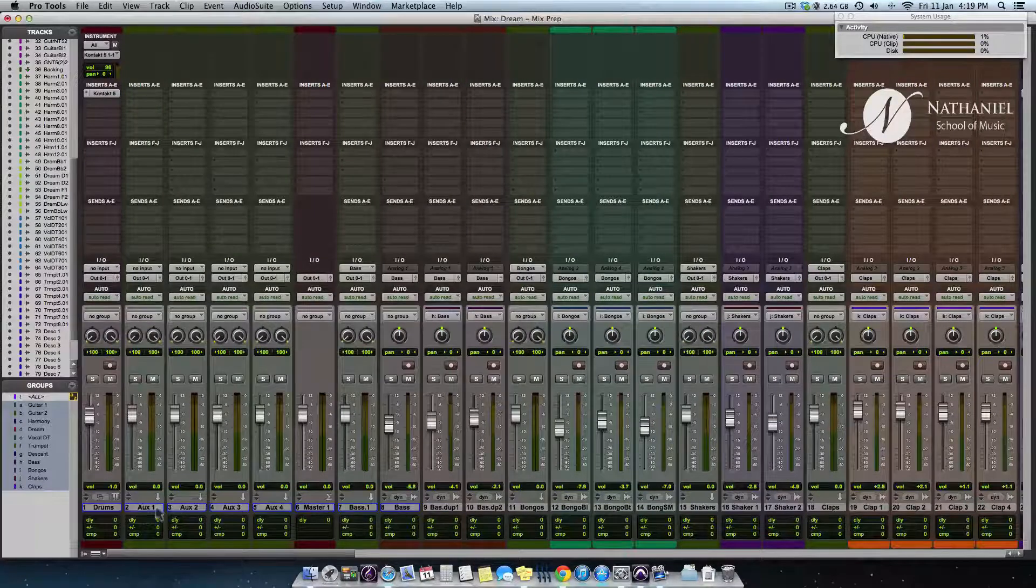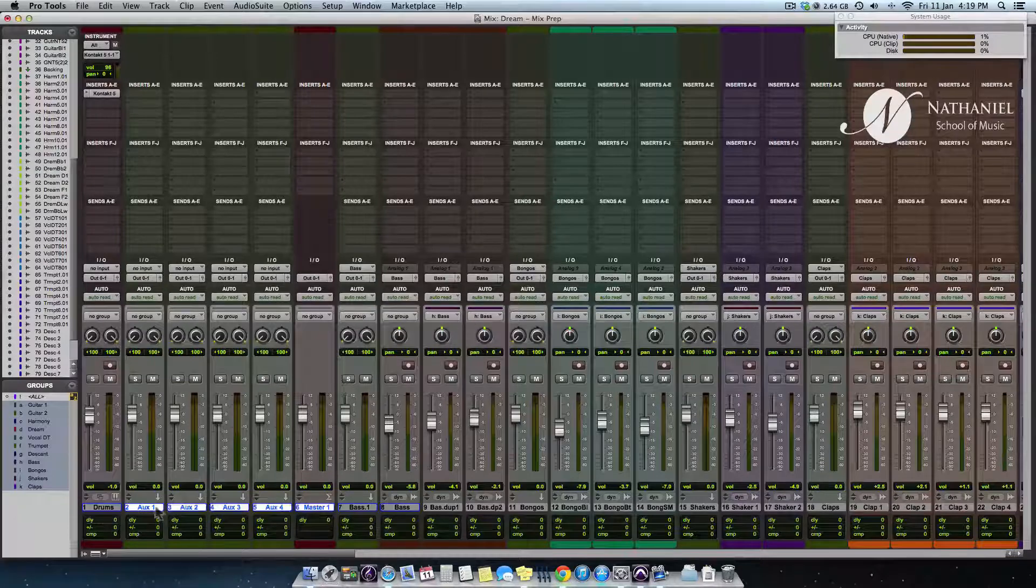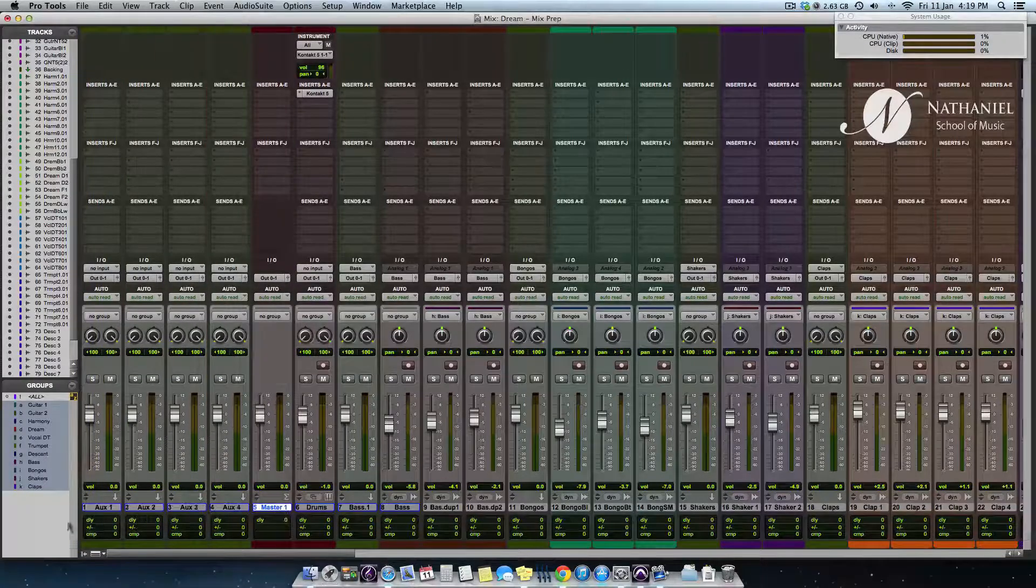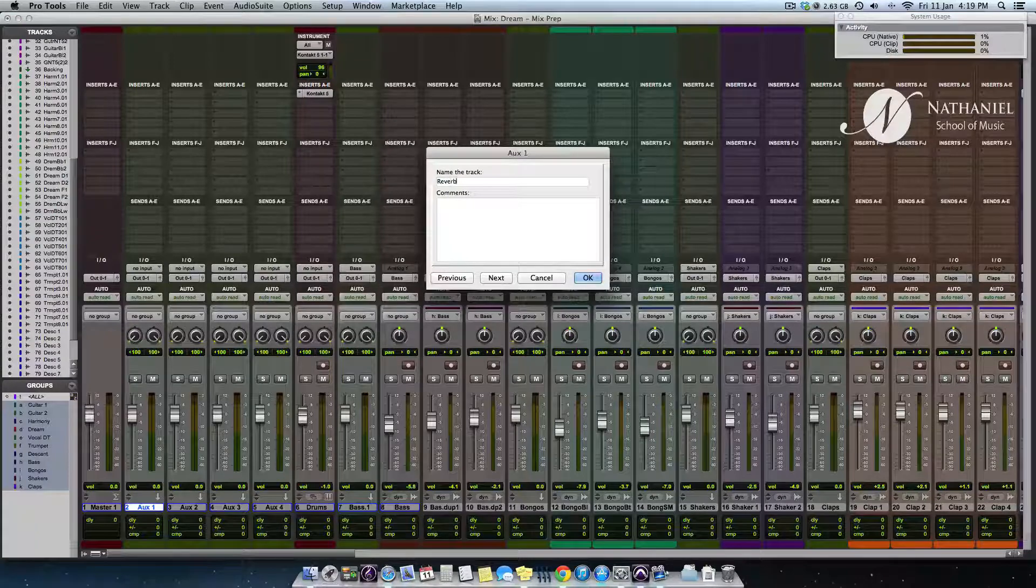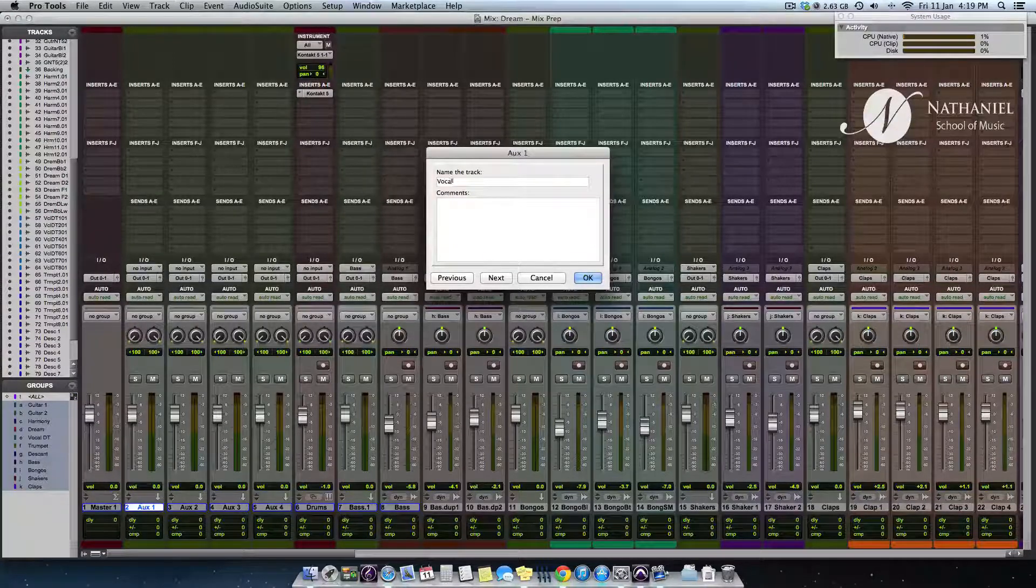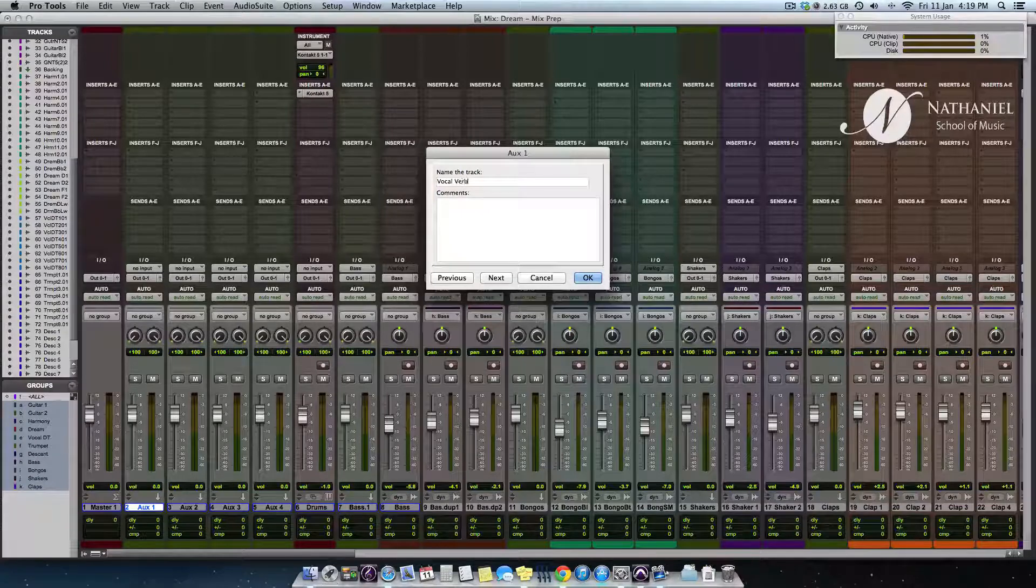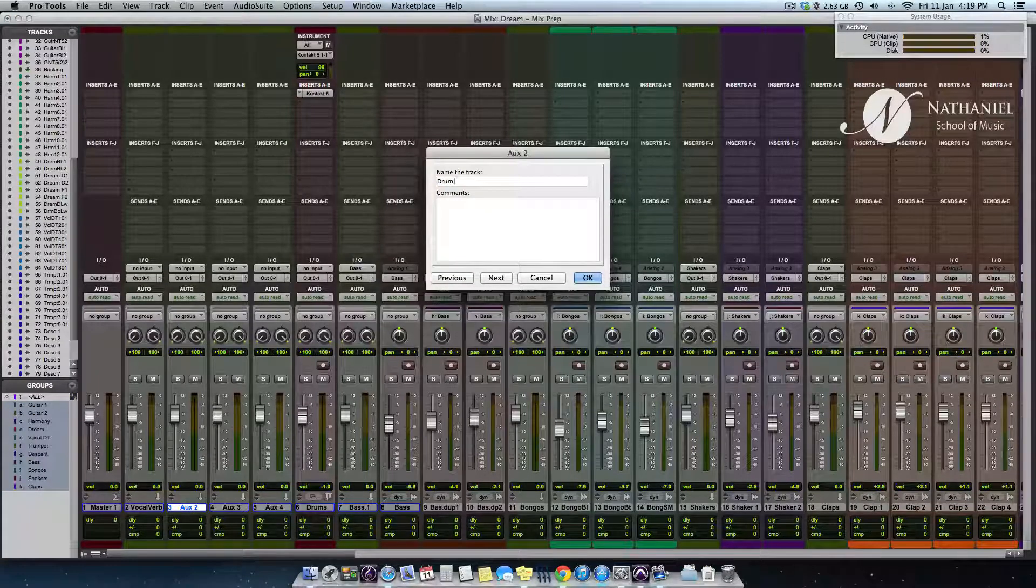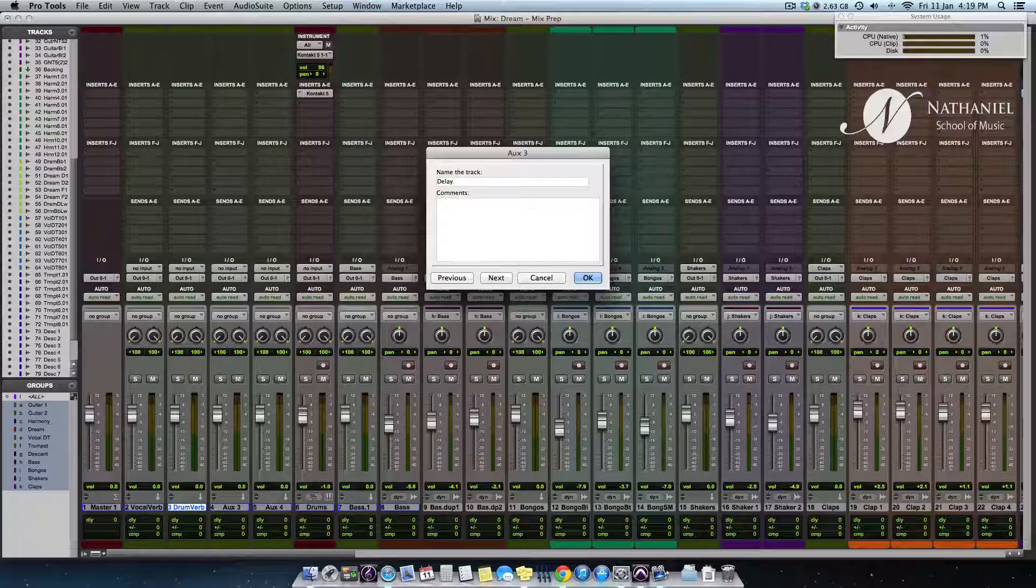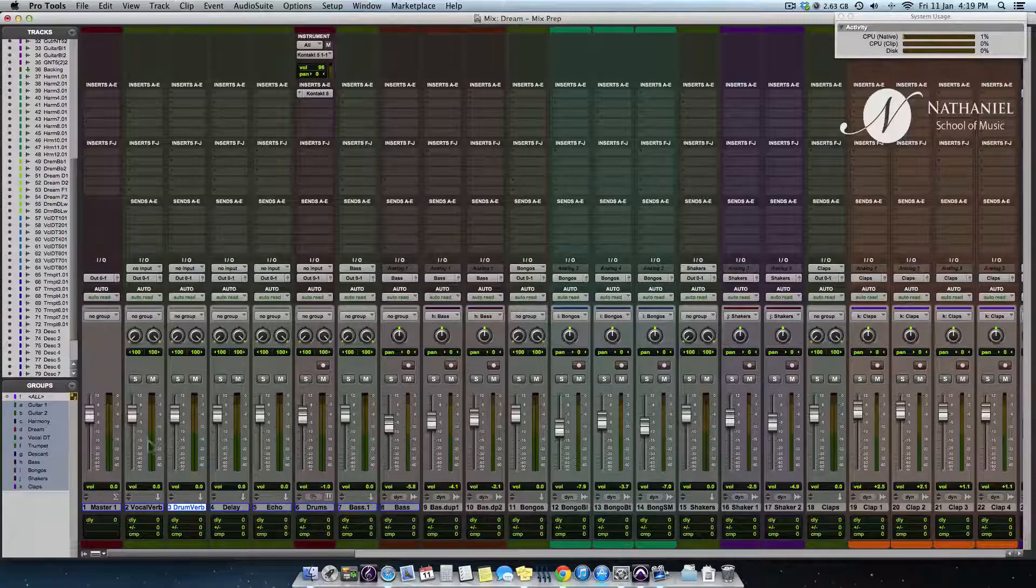And I'm just going to give these a name. Aux 1 I'm going to call vocal reverb, vocal verb for short. Aux 2 I'm going to call drum verb, aux 3 delay, and aux 4 probably echo.